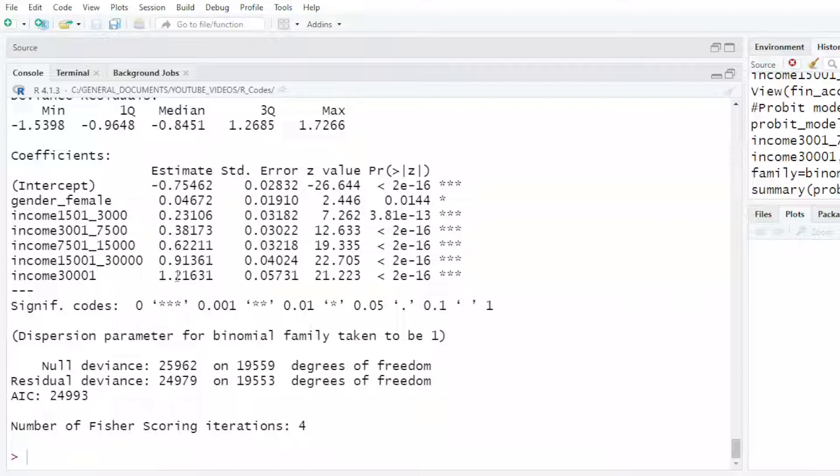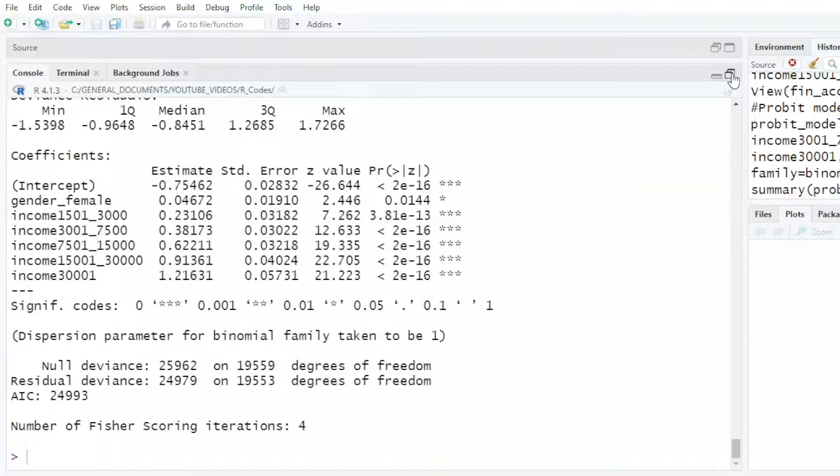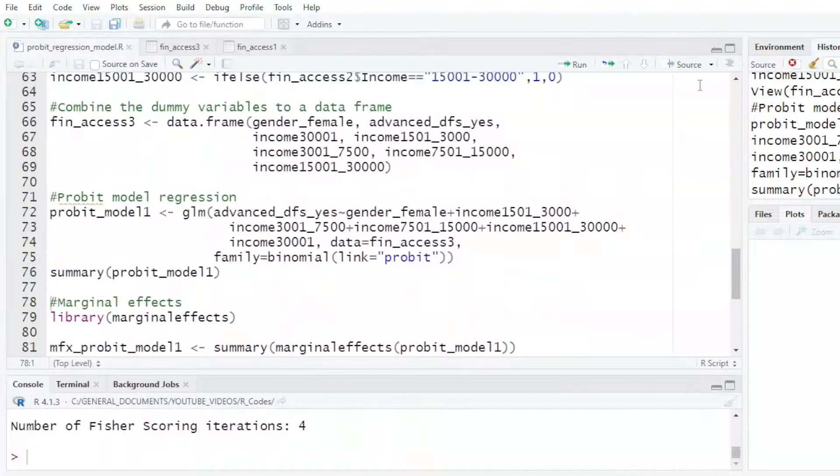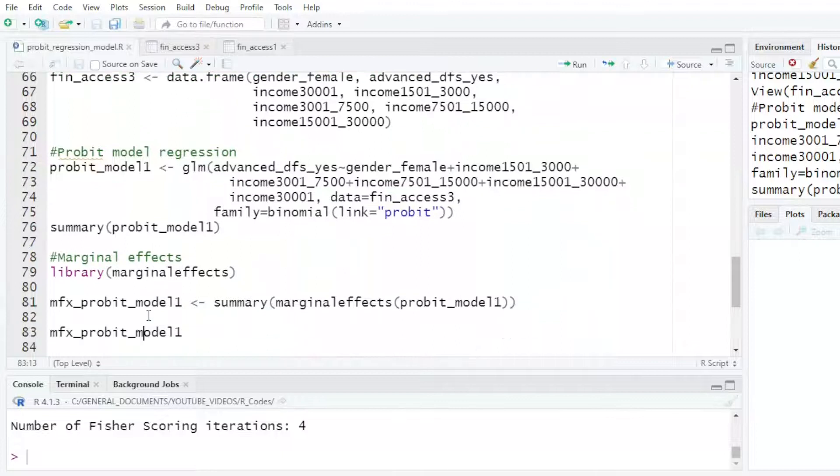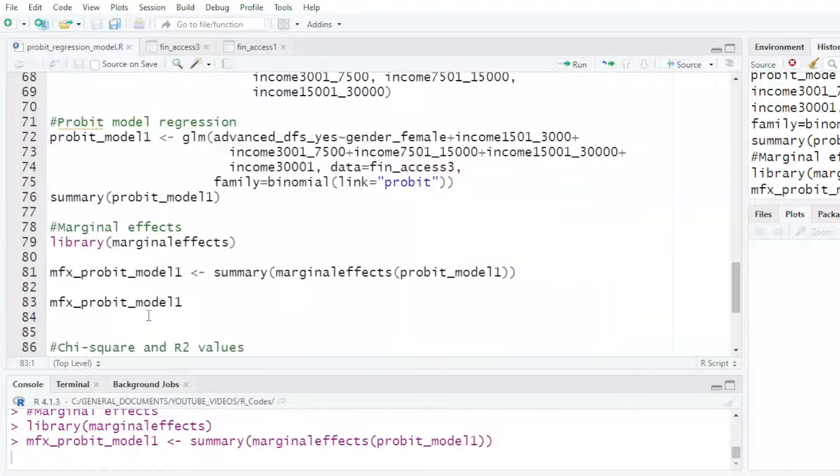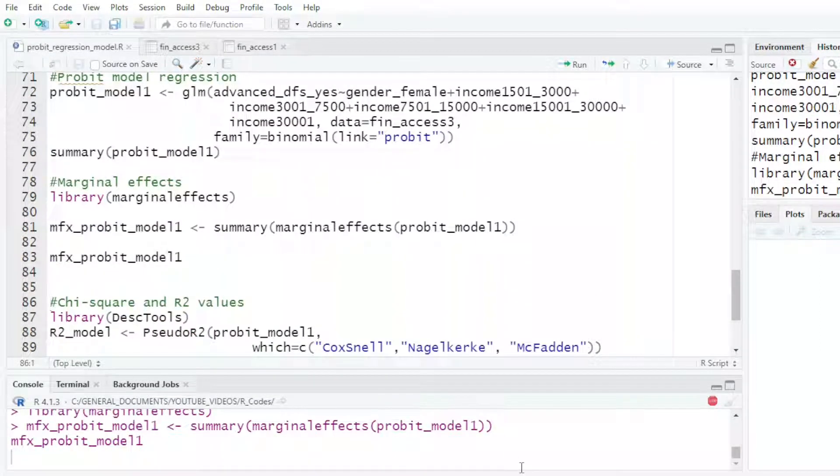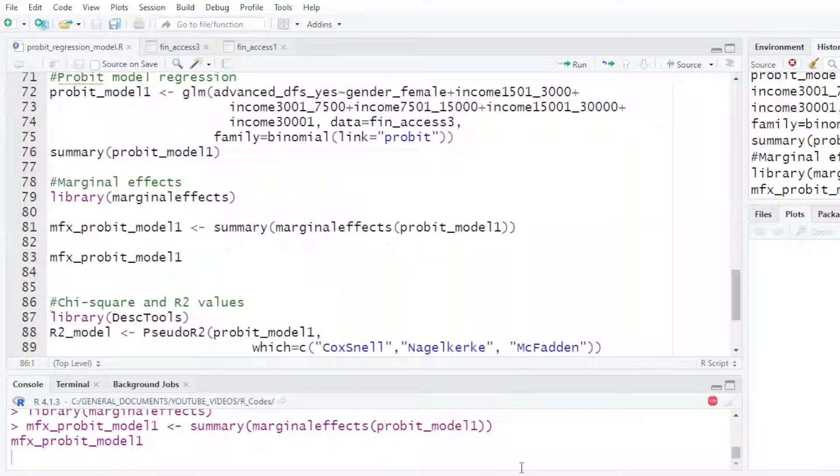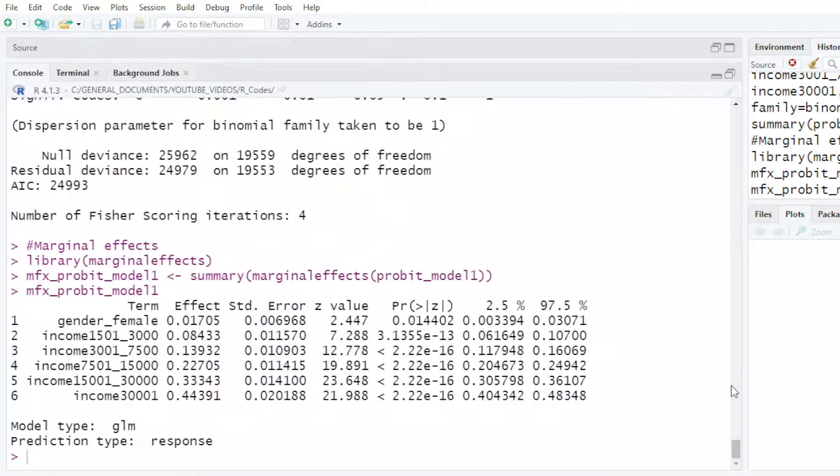These are the Z scores that we get from Probit. For making your interpretation slightly easier, what we normally extract is what we call the marginal effects. I use the library marginal effects to be able to do so. If I say library, then I get the MFX and I get the output.